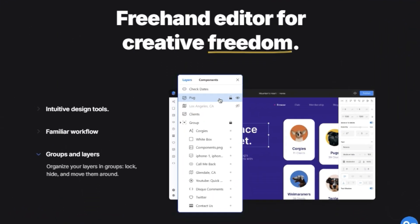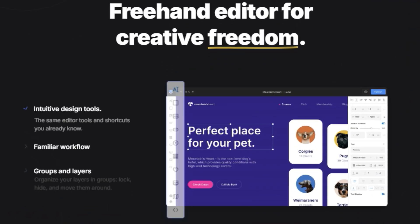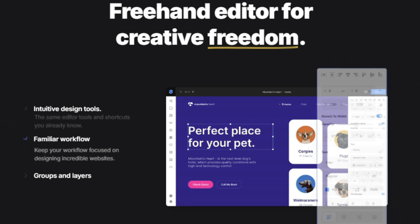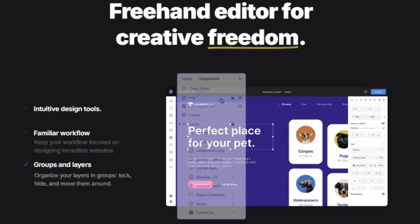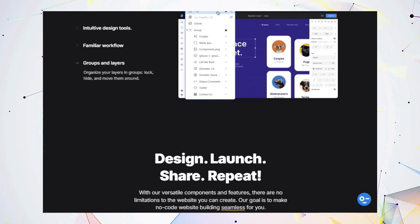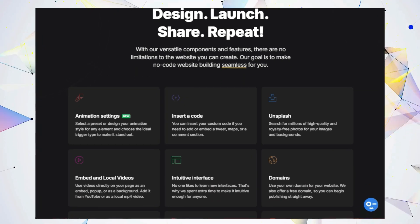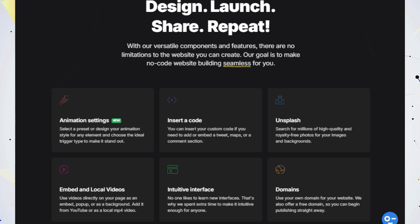Cider.io empowers you to transform your Figma masterpieces into live, fully functional websites with just a few clicks. The Cider.io Figma plugin makes this process seamless, allowing you to import your designs directly into Cider.io. But it's not just about importing. Cider.io gives you complete control over every detail.